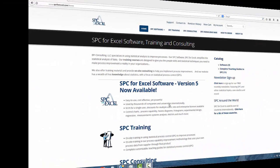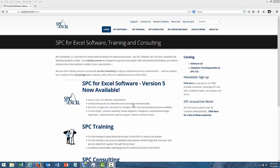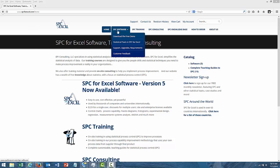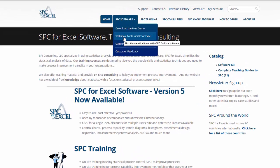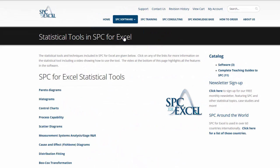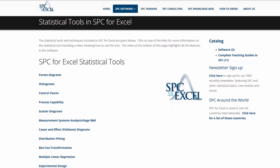The first way we're going to look at is using the videos on our website. You simply go to our home page at SPCforExcel.com, and you'll see 'SPC Software' next to the home tab. Below it is 'Statistical Tools in SPC for Excel' — you select that, and it takes you to a page that lists all our statistical tools. Each of the tools is linked to its own page, for example Pareto diagrams, histogram, control charts, process capability, gauge R&R, etc.